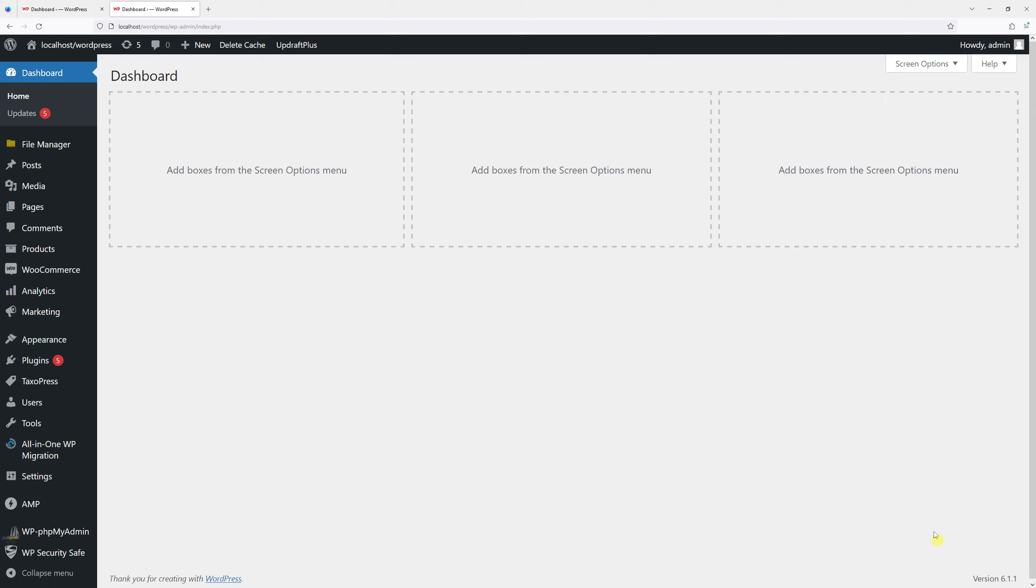In today's video I will show you how to remove the WordPress core version from the bottom right corner of your admin panel. For the purpose of this example, we'll be using a third-party plugin.